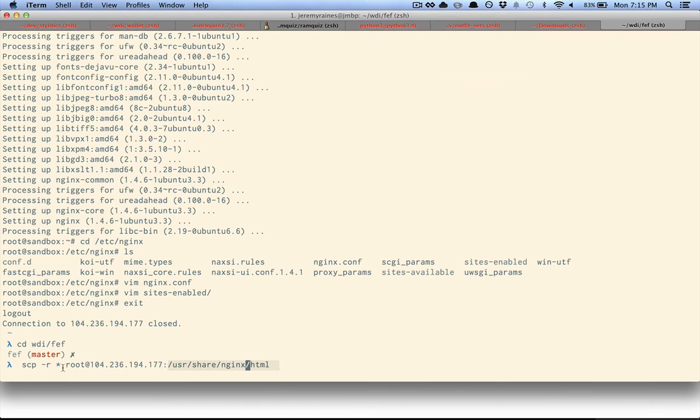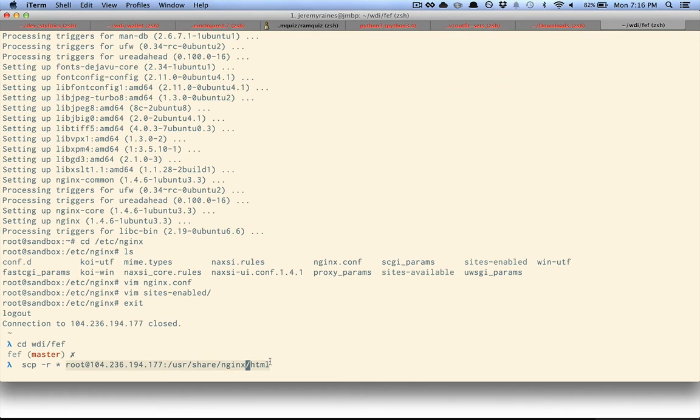So it goes your username that you're logging in as, the address of the server, colon, and then the path of the directory you want to upload files to.